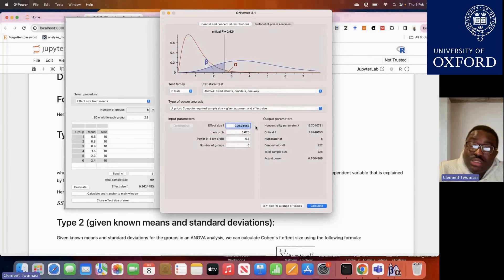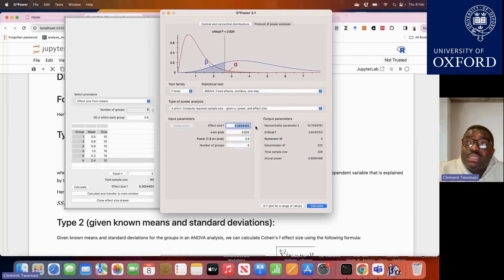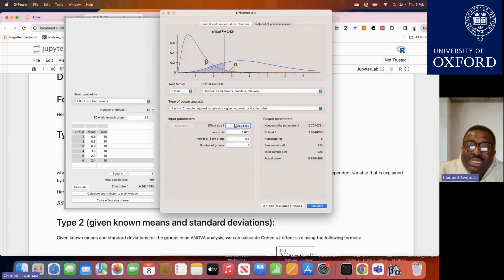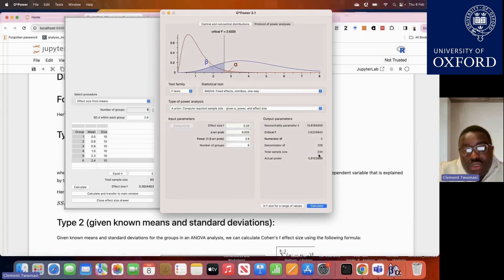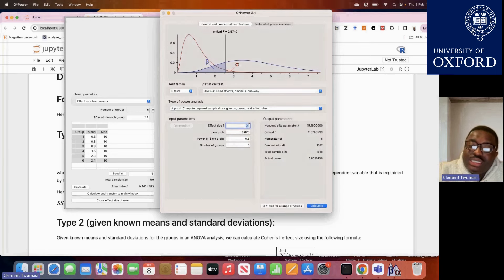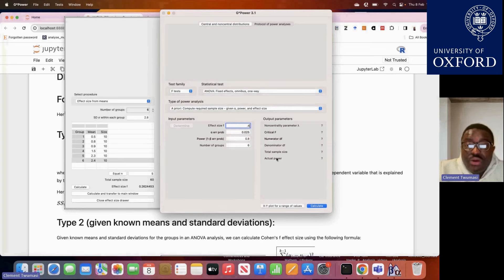Once you know your effect size — the only parameter estimated from data — you click calculate and you are good to go. When the effect size was 0.26, total sample size was around 228. If we decrease it to 0.1 and calculate, it goes over 1,000 — demonstrating that the smaller the effect size, the larger the total sample size. If we increase to 0.4, sample size decreases; at 0.8, it decreases further.